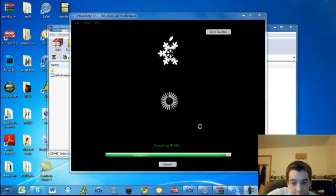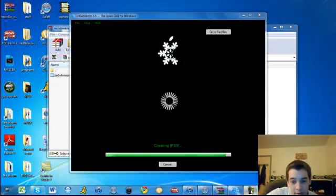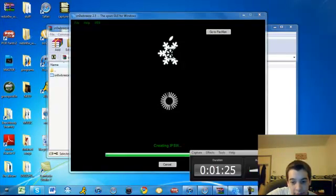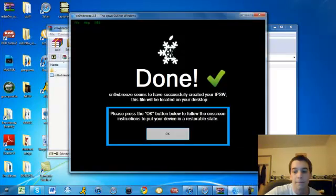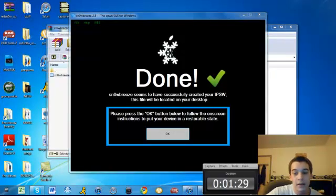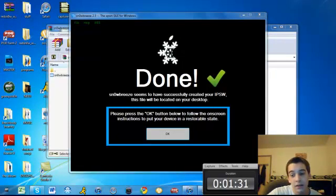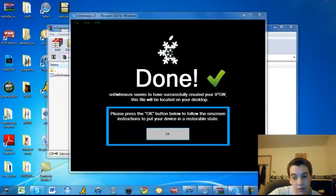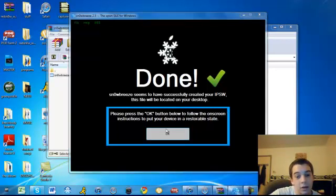It's just the waiting game again. Alright guys, this is what it looks like when it's done.